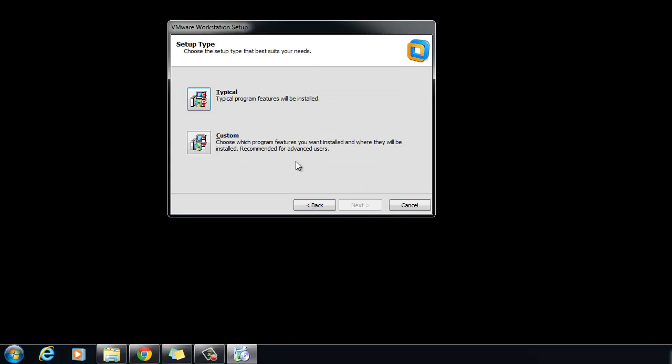Select a Setup option. Typical installs typical workstation features. Custom lets you select which workstation features to install and specify where to install them.